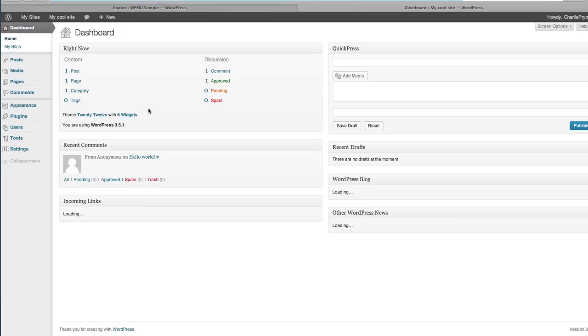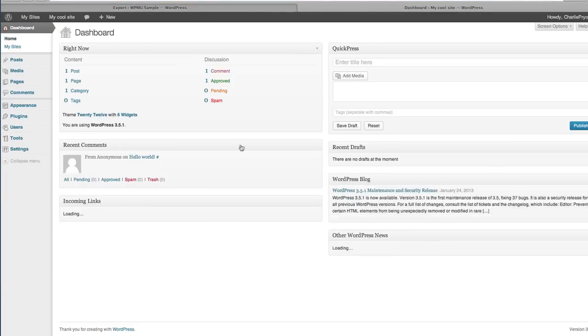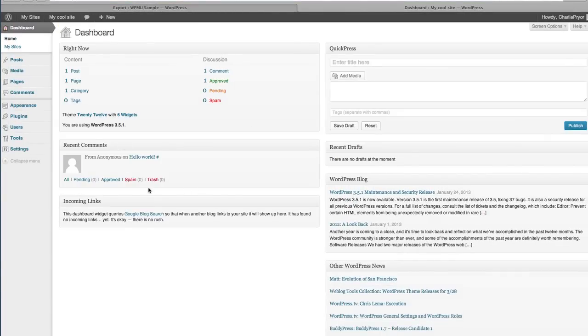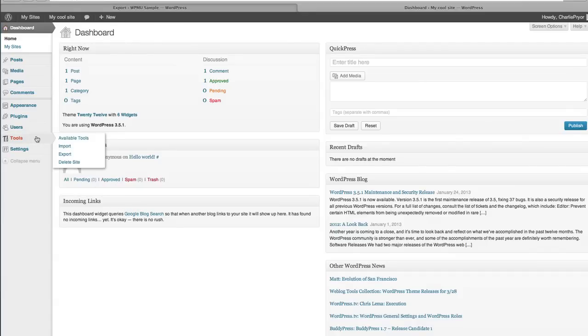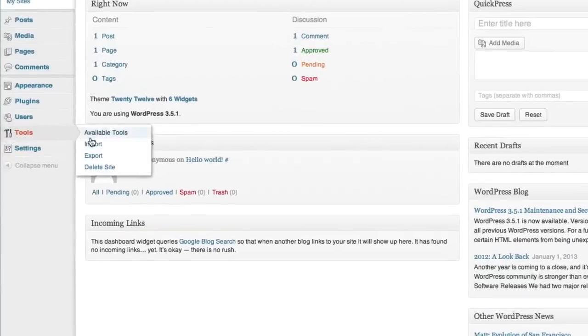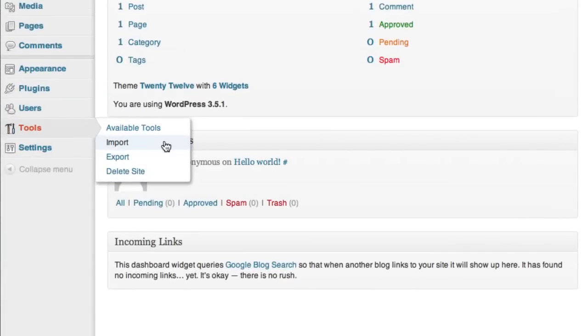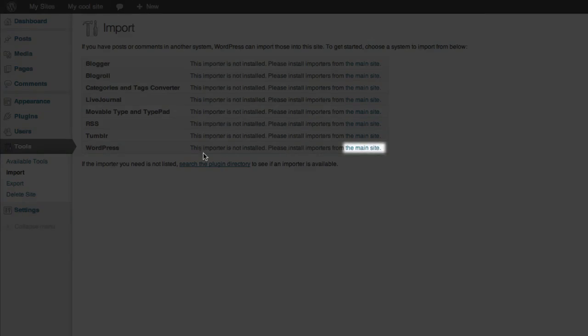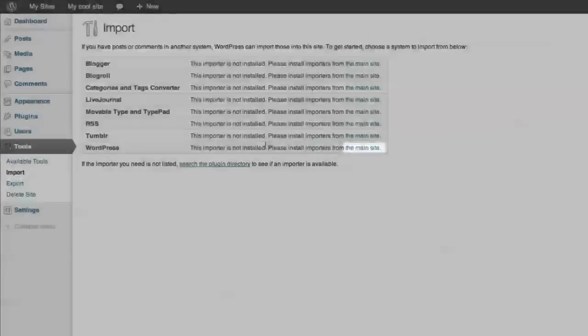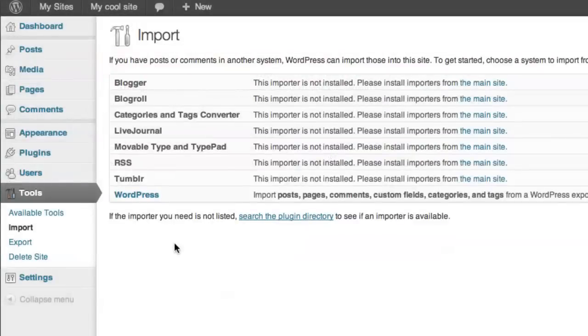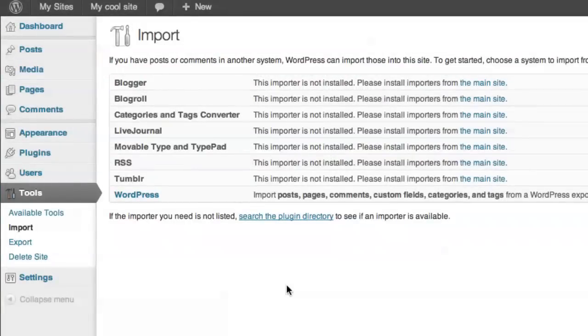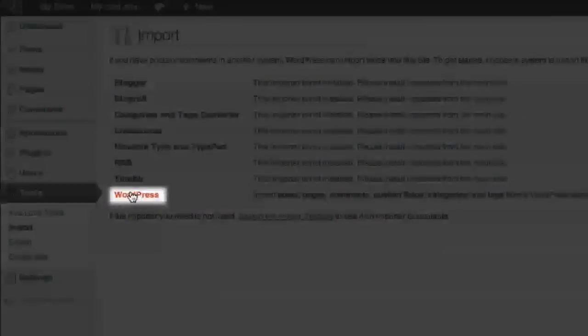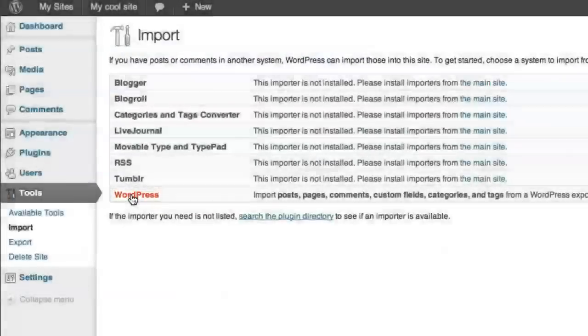Now that you're in the dashboard of a single site, treat this like a single installation, and import data as you would from any other single install. This is done by navigating to tools, and then clicking import. If you don't have this installer already installed in your site, click here to install it. Once that process is complete, click WordPress from the list to be taken to the importer.